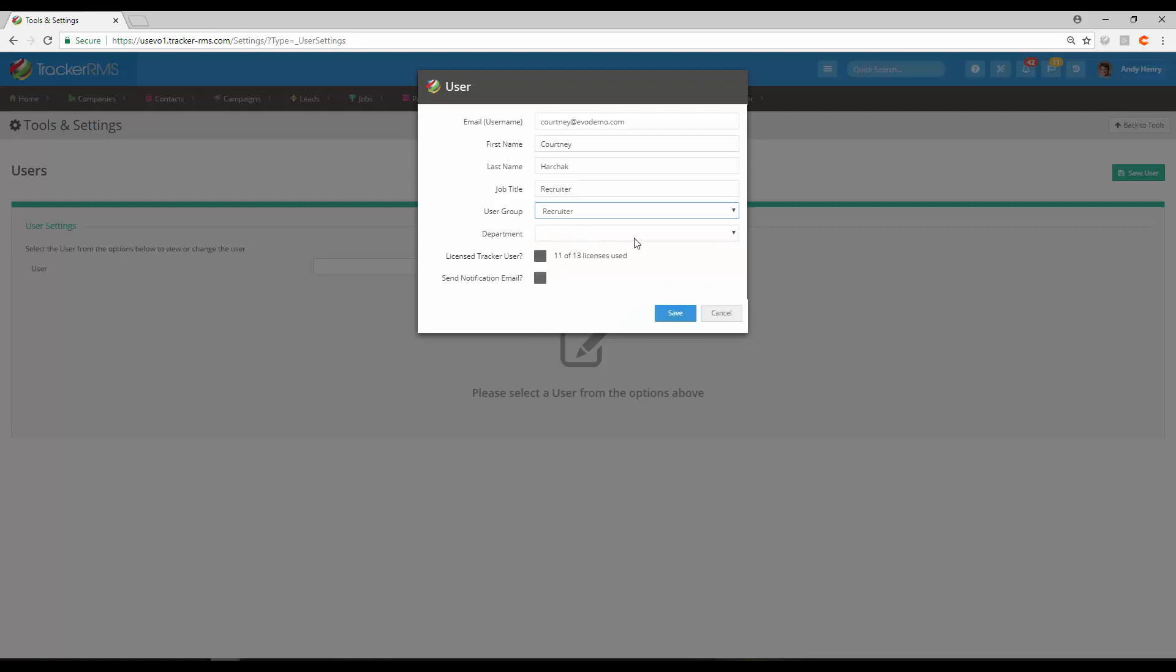The department area is next. If you have departments set up in Tracker, you may want to add them to the correct department. If it's not something you're using, you can skip this step.